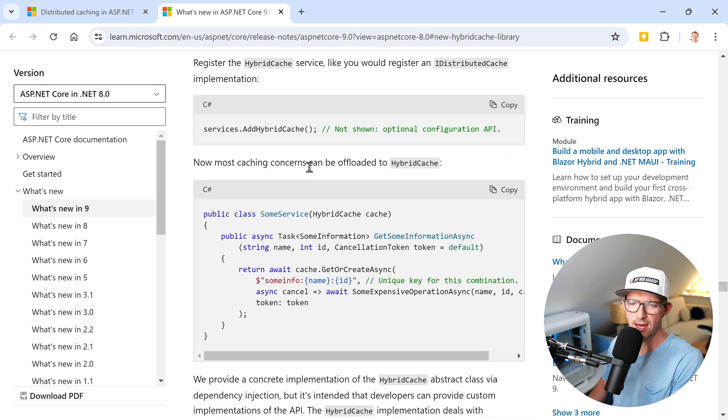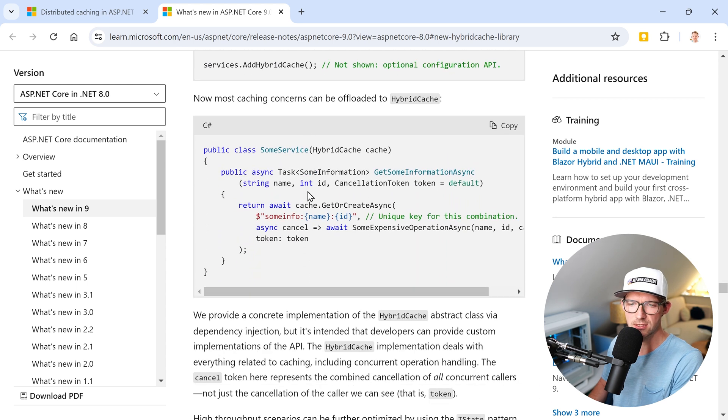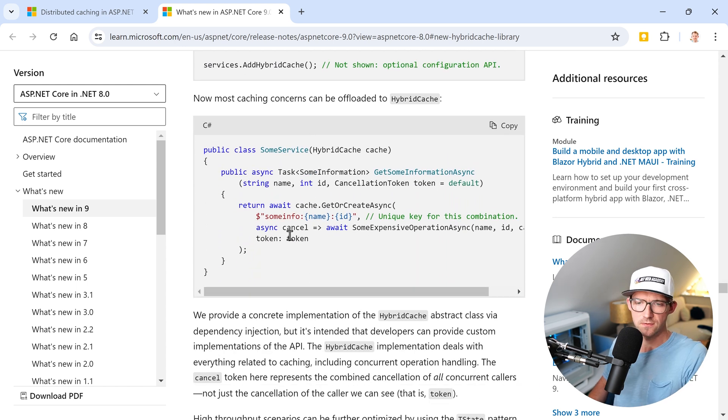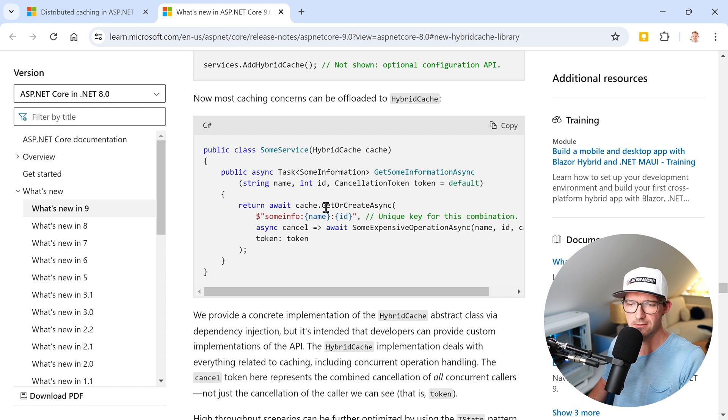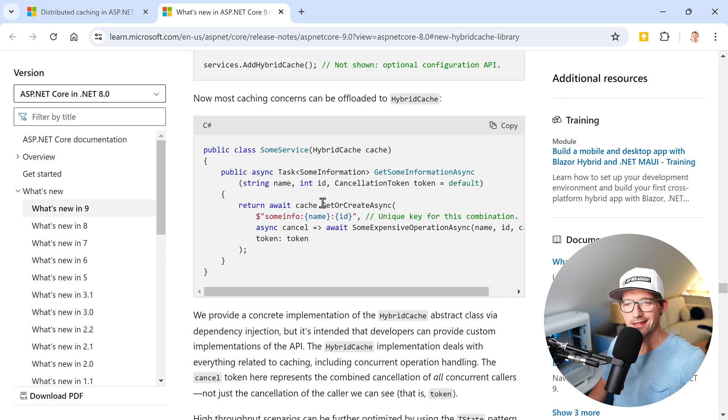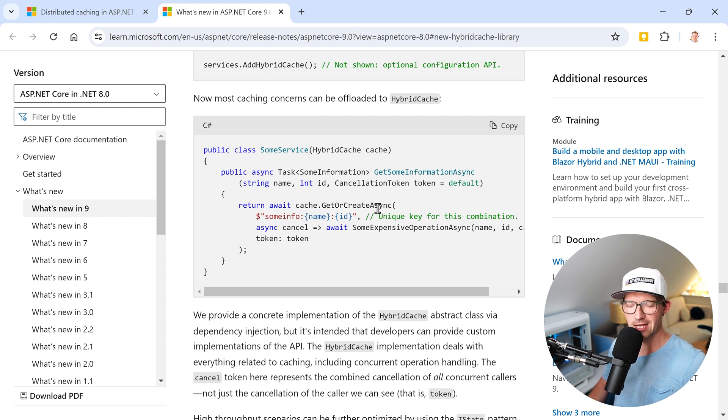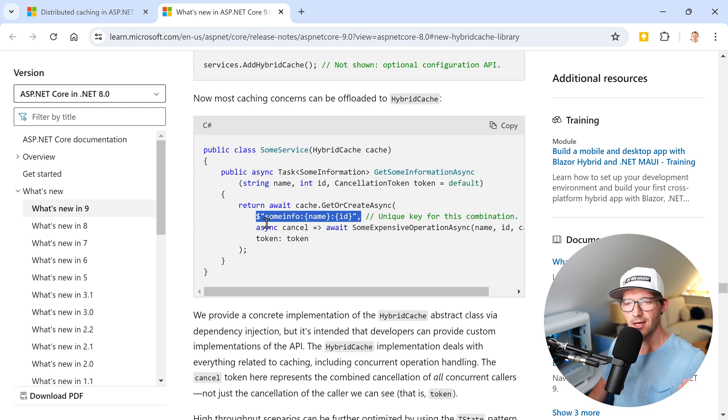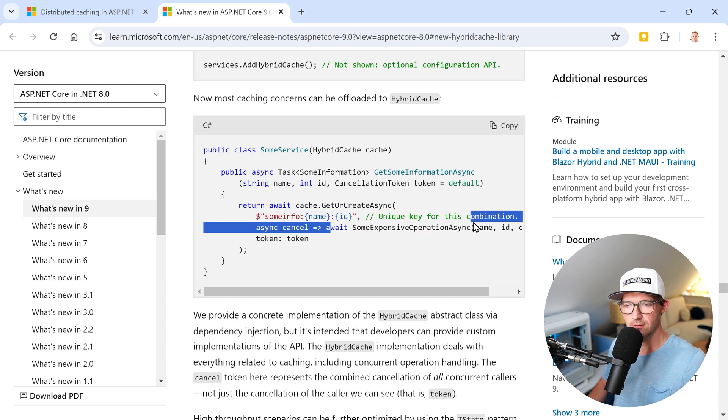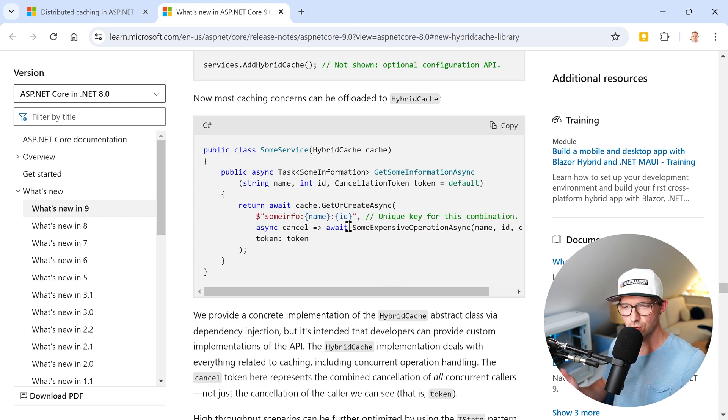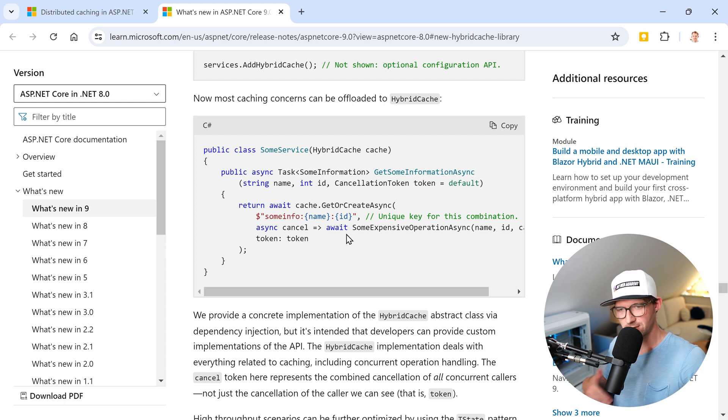Then with the HybridCache, as you can see here, it really looks straightforward. You have your cache instance and then you just use the GetOrCreateAsync method with a key, and then you do whatever you want to do and store the result in the cache, right?